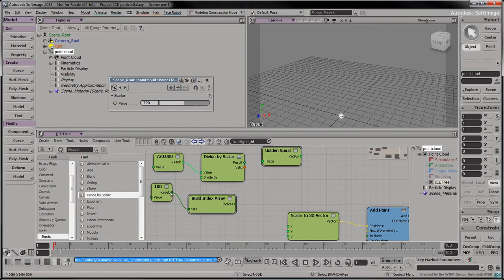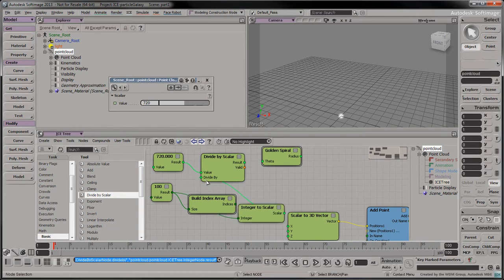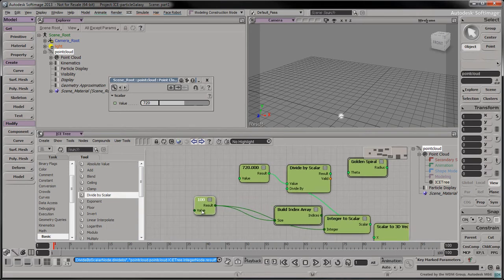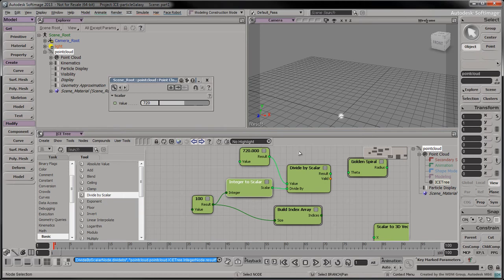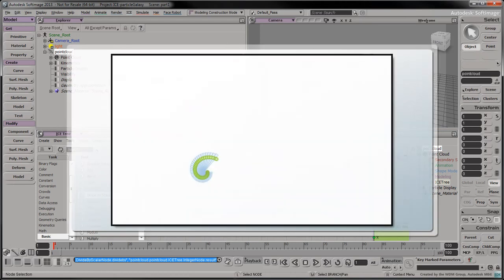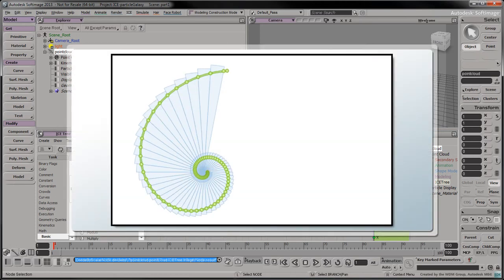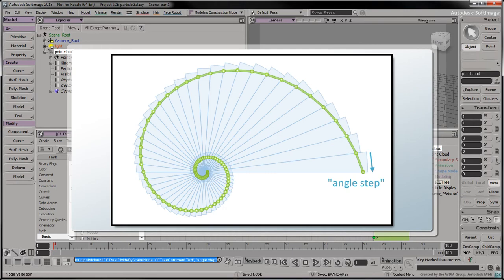Connect the 100 node to the divide by port. The result is the number of degrees that separates each particle, or the angle step.